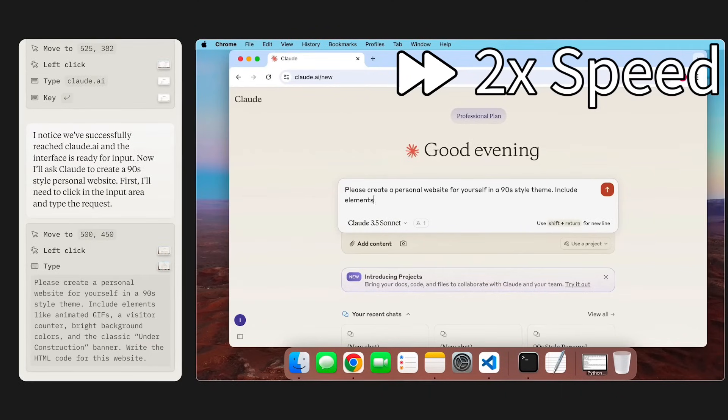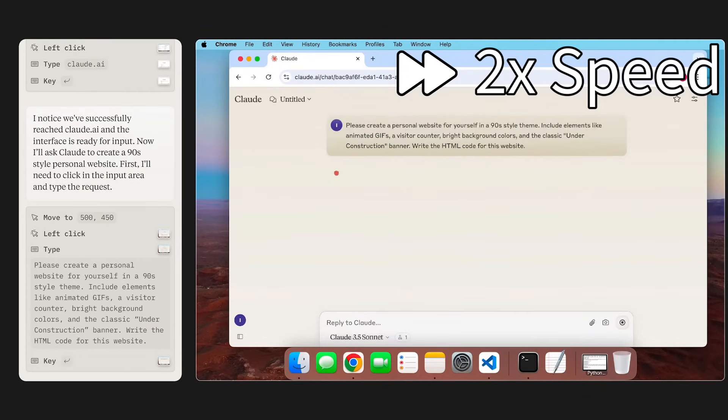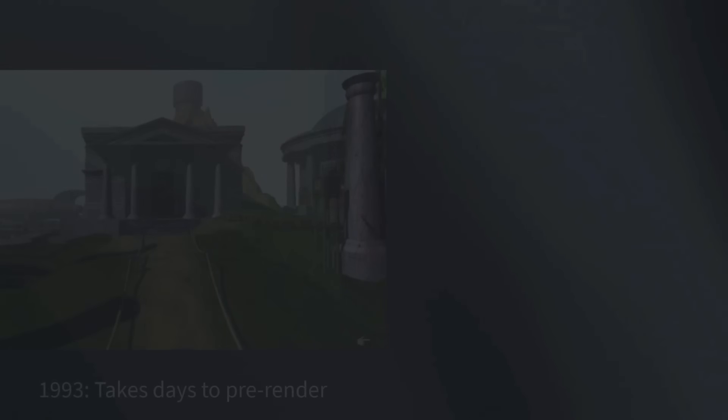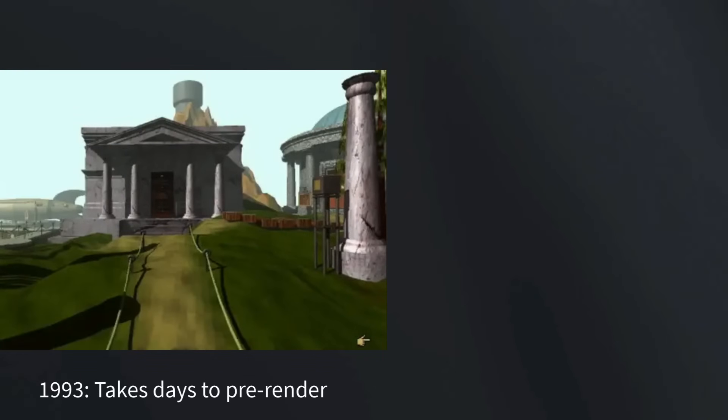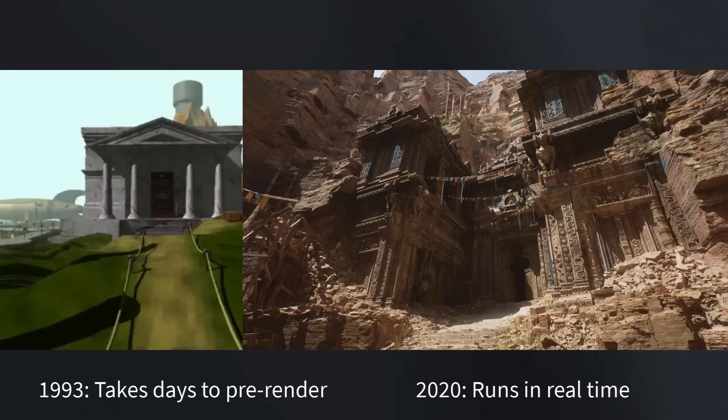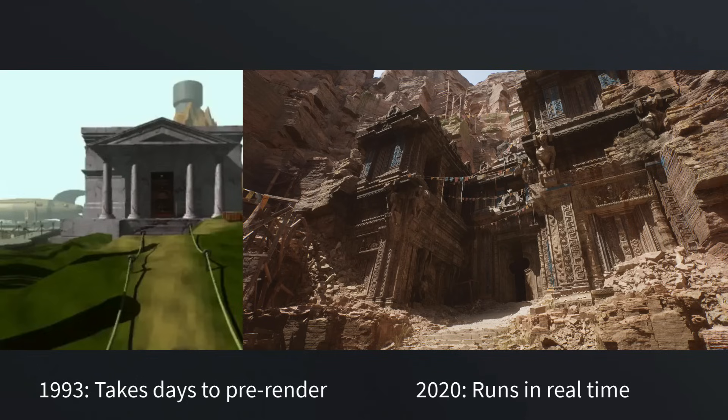That may sound impossible at the moment, but remember that in the 90s we needed days to pre-render a single image like this one. And now we can create images like this one in real time at 60 frames per second. There's only 30 years between those two. I also think that these improvements in speed will unlock completely new and different UX paradigms that we can't even imagine yet today.